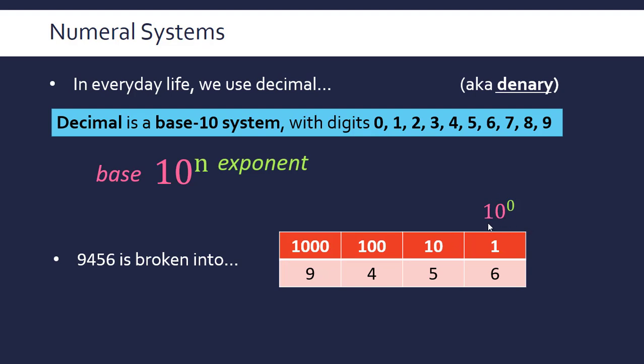This is saying 10 to the 0, which equals 1 (anything to the power 0 is 1), then 10 to the 1, which is 10. The exponent goes up by 1 each time while the base remains the same. So 9456 is 9 thousands, 4 hundreds, 5 tens, and 6 ones.